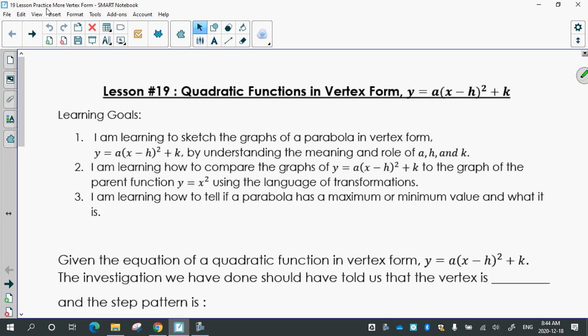Quadratic functions in vertex form — we're going to continue learning to sketch the graphs of a parabola in vertex form by understanding the meaning of a, h, and k, and how they help you draw the graph. We'll also learn how to compare the graphs of y equals a times (x minus h) squared plus k to the parent function y equals x squared, using transformation language.